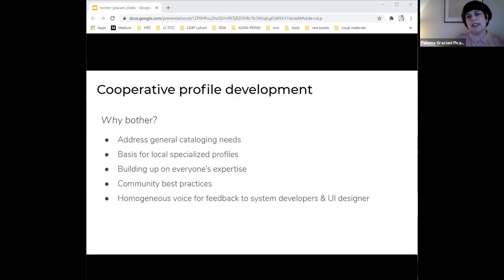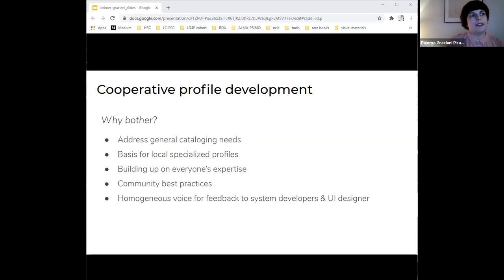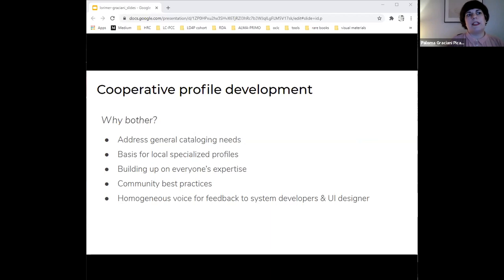Working collaboratively on profile development requires a significant effort and compromise. So why bother? The development of a set of base profiles has allowed us to address general cataloging needs and also serve as a basis for local specialized profiles. Nancy will be talking more about interoperability later. The group's work builds up on everyone's skill set and expertise levels. It encourages community-based practices. And group discussions about profiles implementation allow for homogeneous and informed feedback to the Sinopia developers.